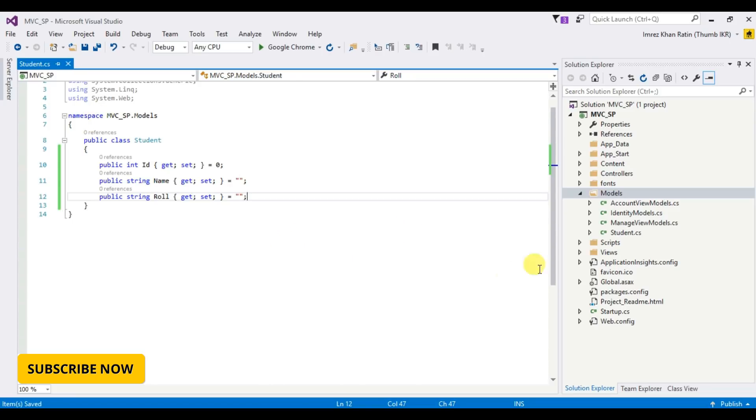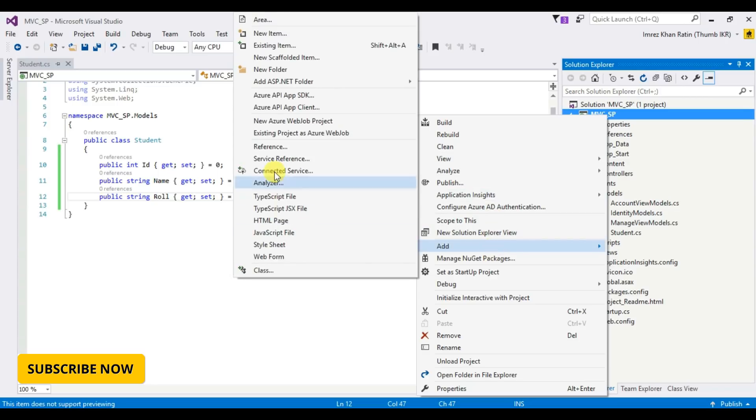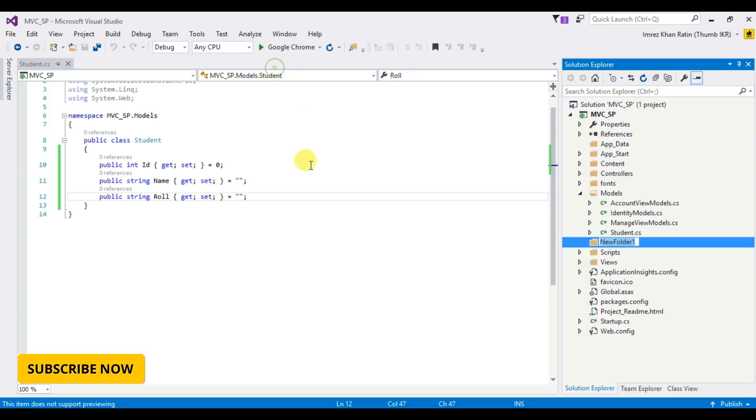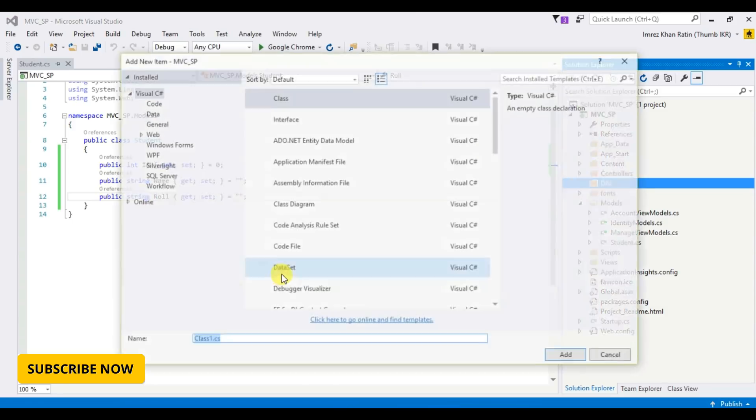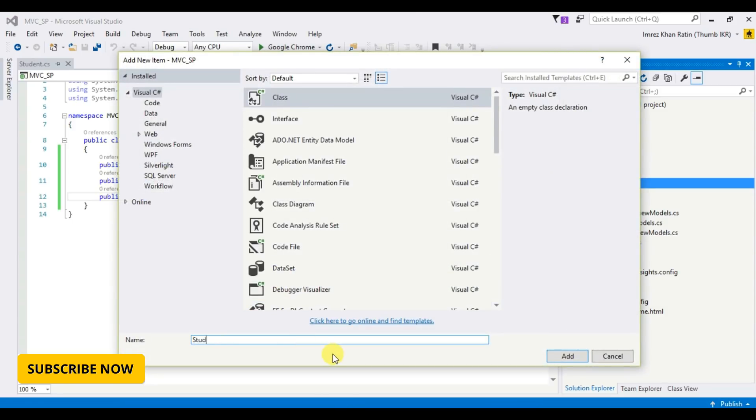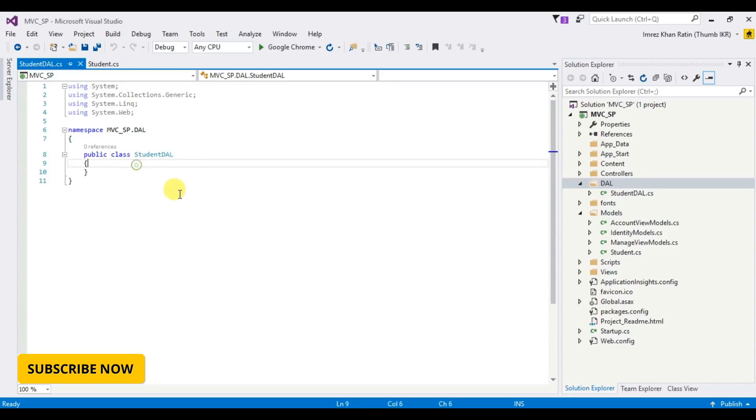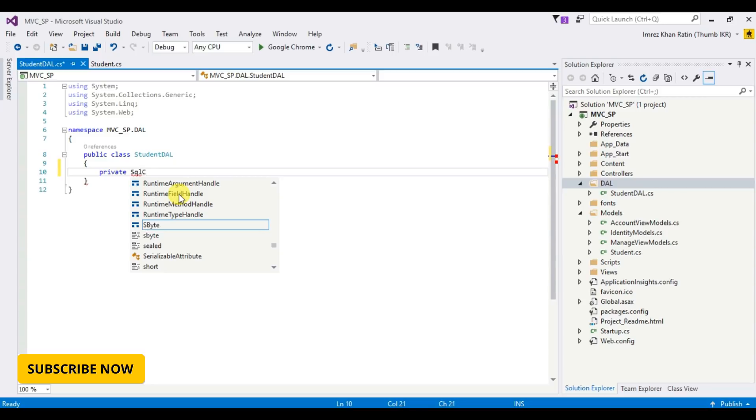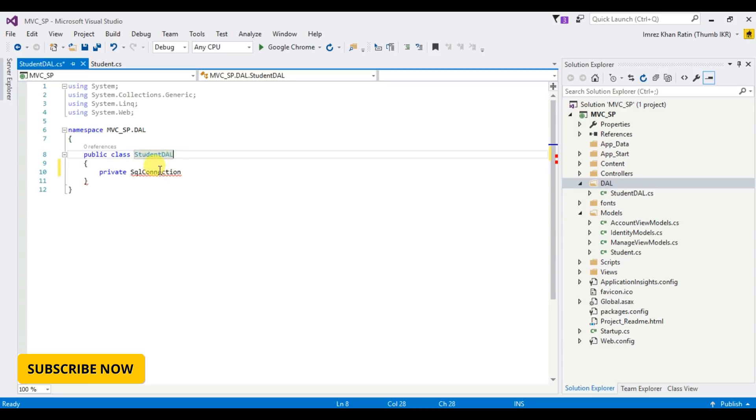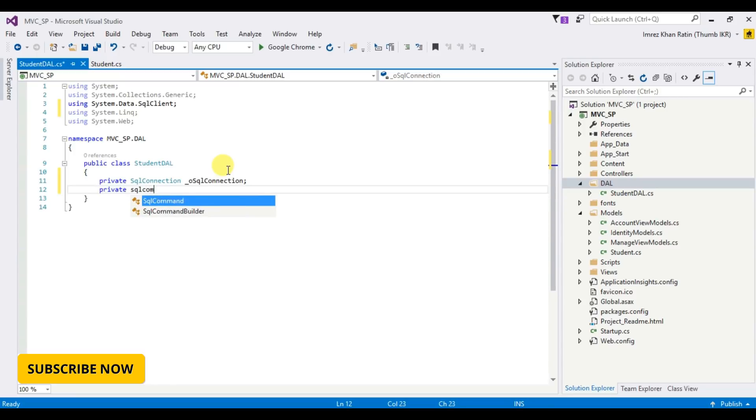Okay, let's create a data access layer class. So I am taking a folder, create a class. Let's create a class, Student Data Access Layer. Let's create a Student Data Access Layer, private SQL Connection. Create a command, SQLCommand, and my connection, SQLConnection.